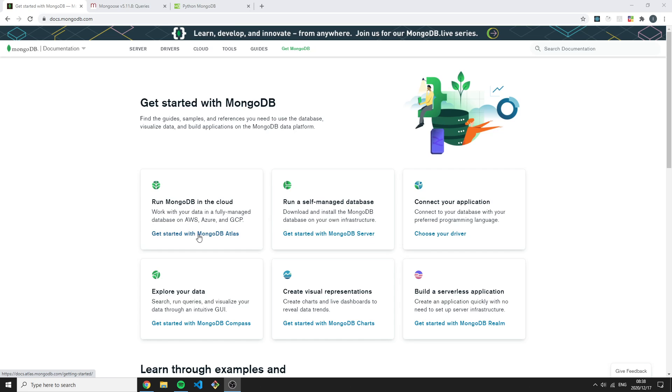The cloud service MongoDB Atlas is really popular and we'll be using this at the end of our course to build a little project. Here we have self-managed database, so this is the shell we are currently using.